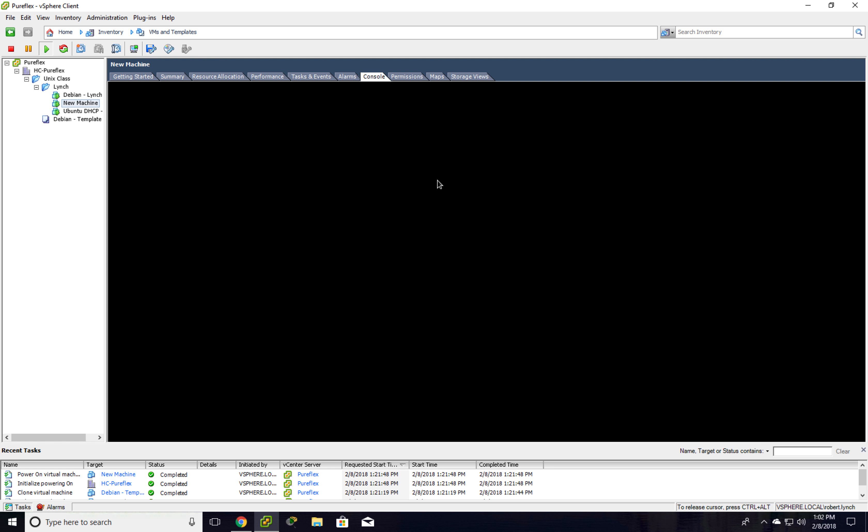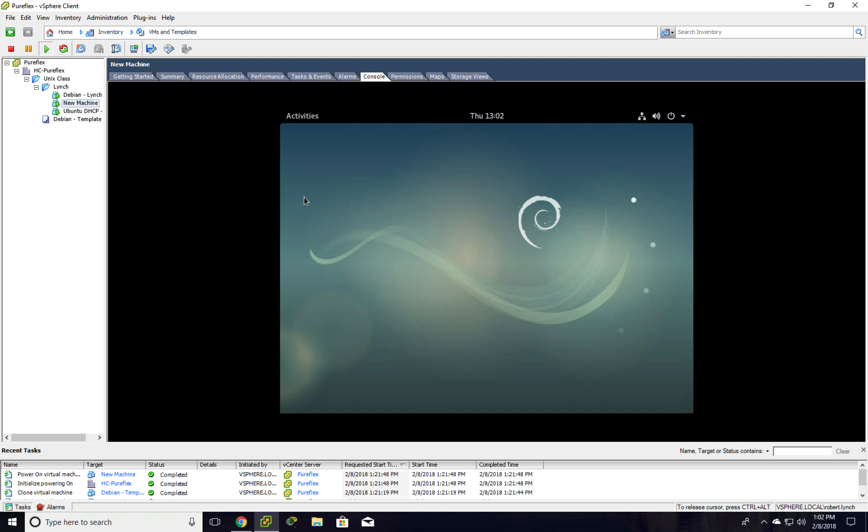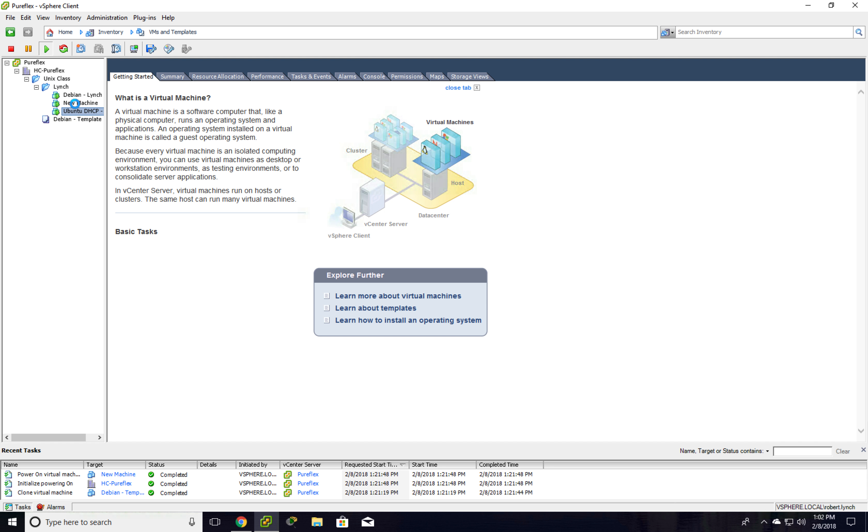If I want to get out though, my mouse is trapped in here. I have to do control alt, which will release my mouse. And now I can go around.